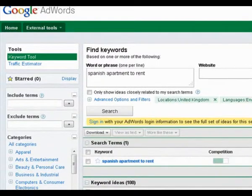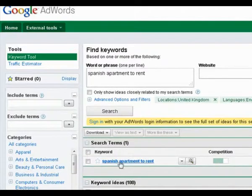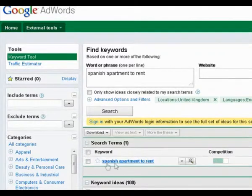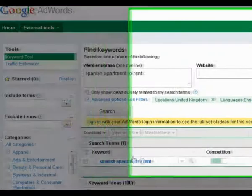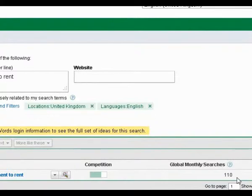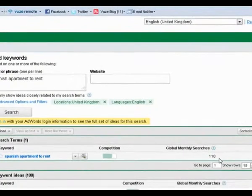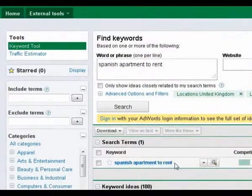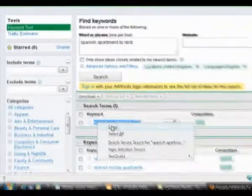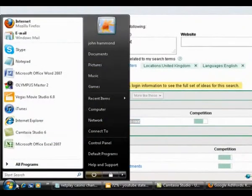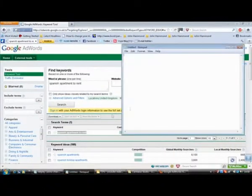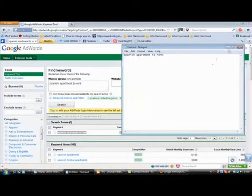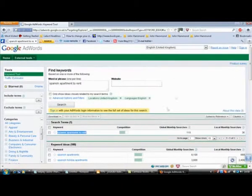Now, here you can see straight away that if I put Spanish apartment to rent, this would be a great key phrase to use because my global searches, there's 110 each month and there's 36 local monthly searches. But the beauty of that is it's very low. So the chances are, under that keyword phrase, I could get my video onto page one of Google under this term. Very interesting. So what I would do, I'll copy that, we'll get a little notepad going and I'll place that in my notepad. So I know I've got a good chance with that key phrase there.